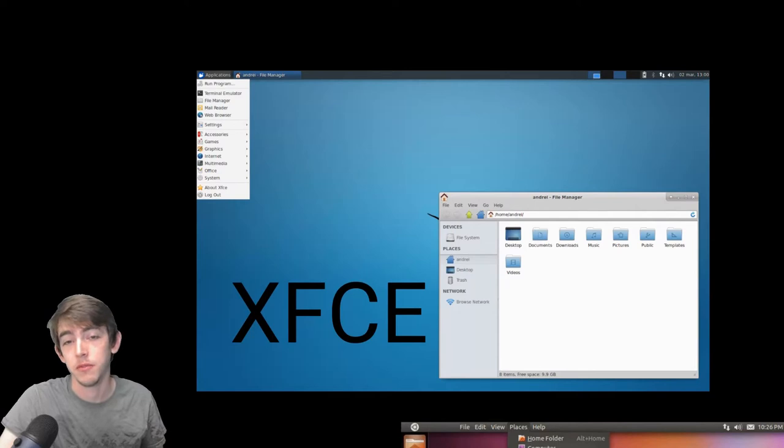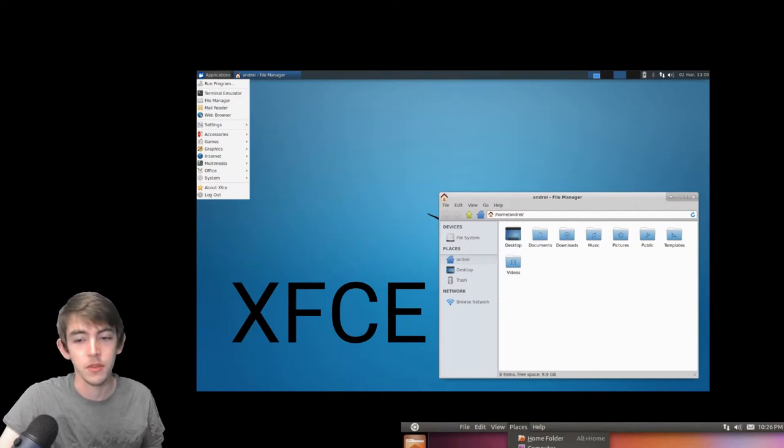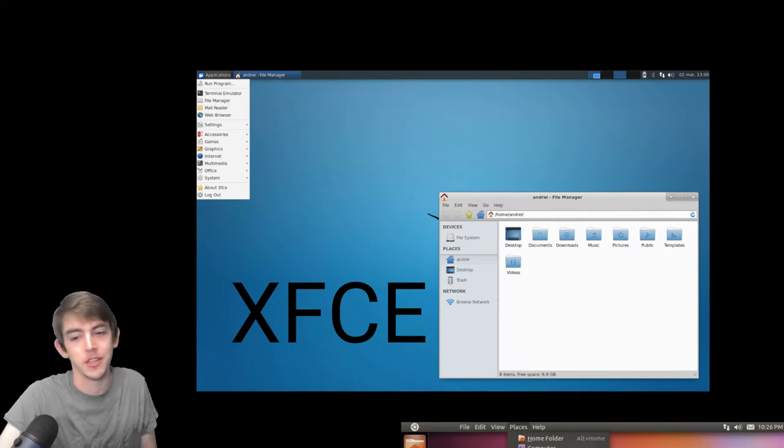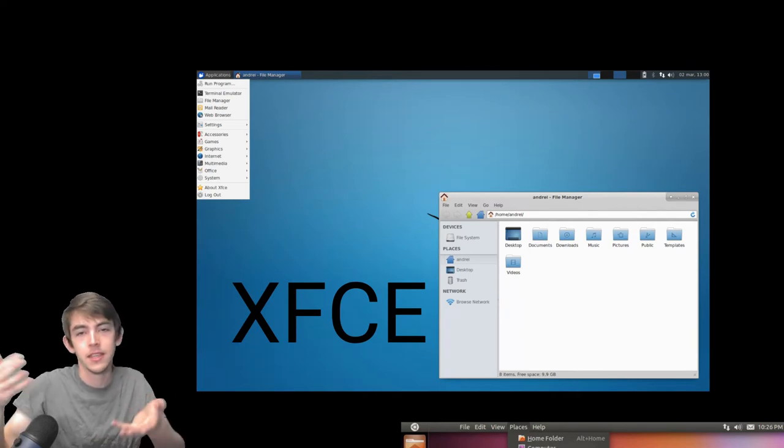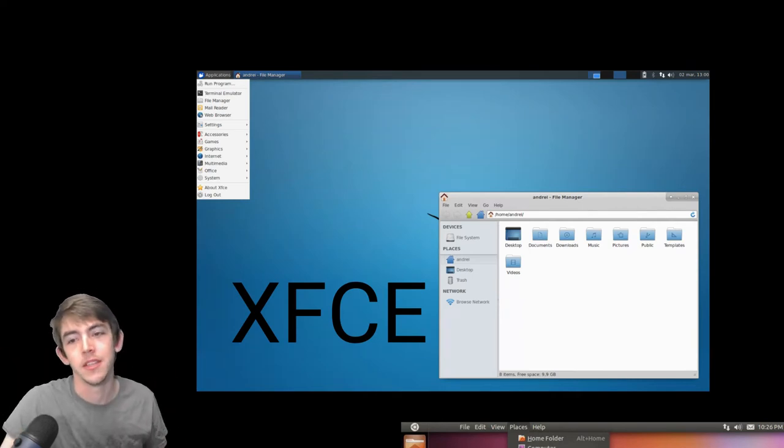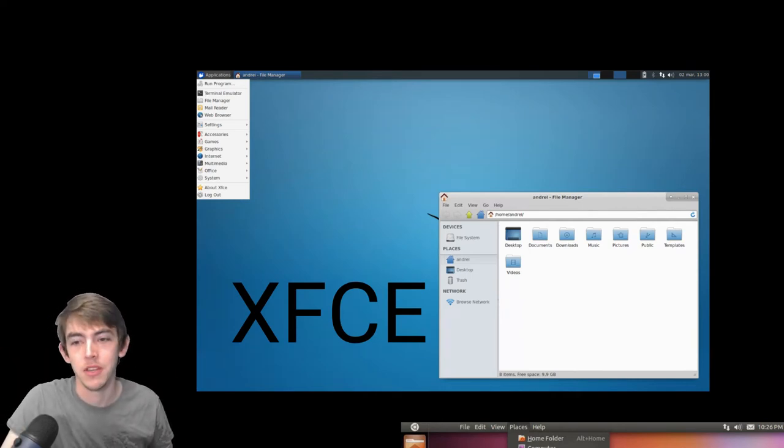XFCE is really performance light. You can put this on a Raspberry Pi or anything that's low end and you just want a menu to click on things.